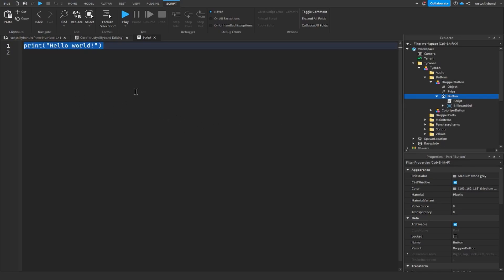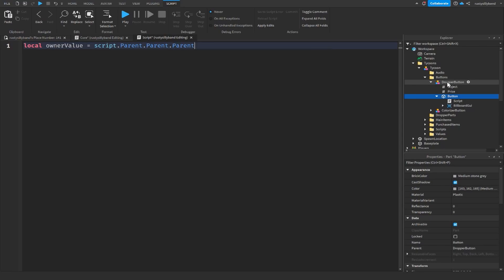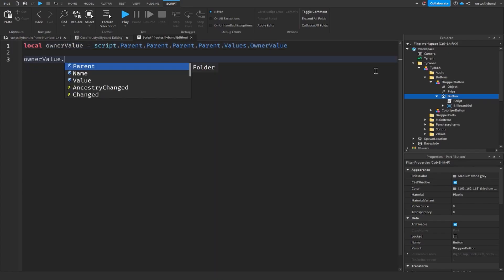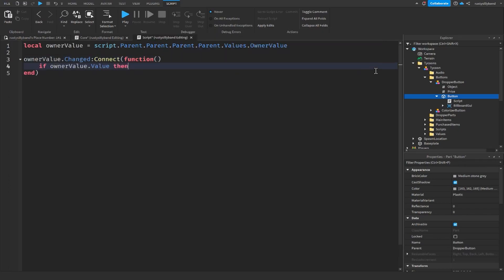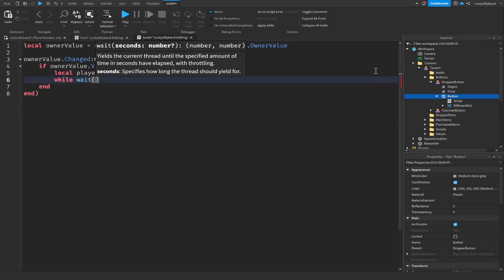In the script, get the owner value: `local ownerValue = script.Parent.Parent.Parent.Parent.Values.ownerValue`. Then connect to ownerValue.Changed and check if there's an owner: `if ownerValue.Value then`. Set `local player = ownerValue.Value`.